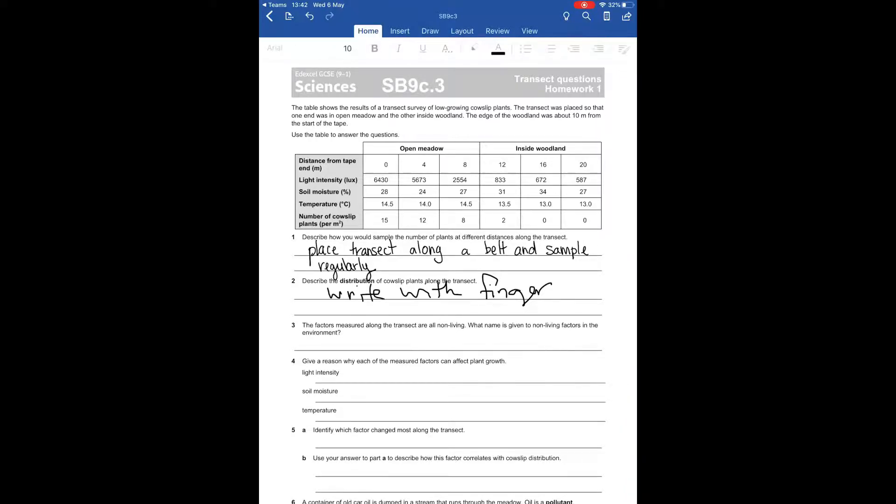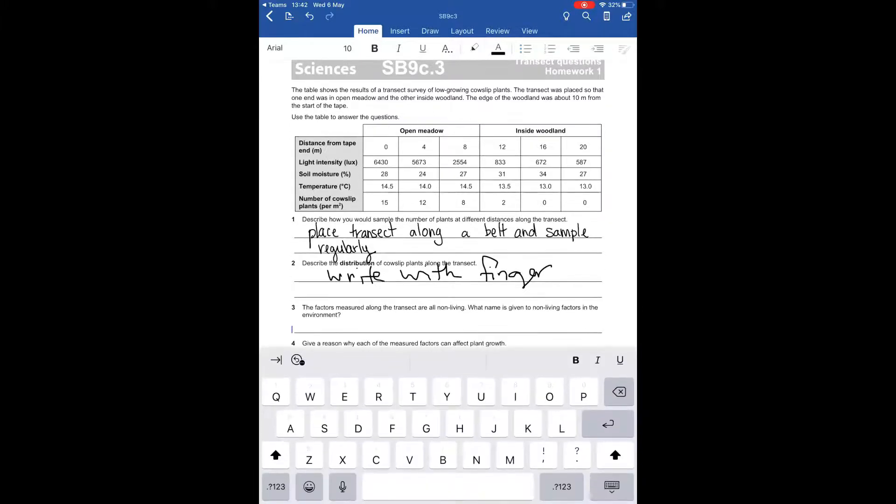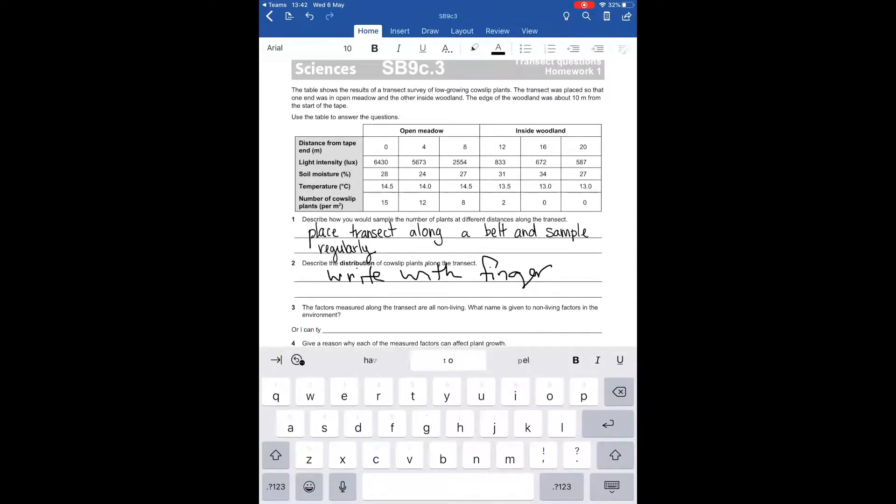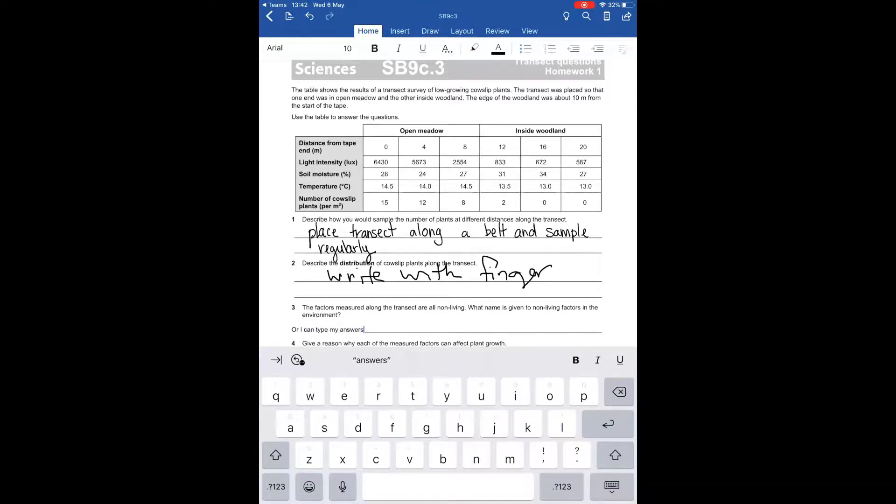When you're done with that, if you want to type instead, you can come back to the home screen, and then click on the place where you want to write, pull up your keyboard, and begin writing. And you can see that the answers fill in there at the bottom.